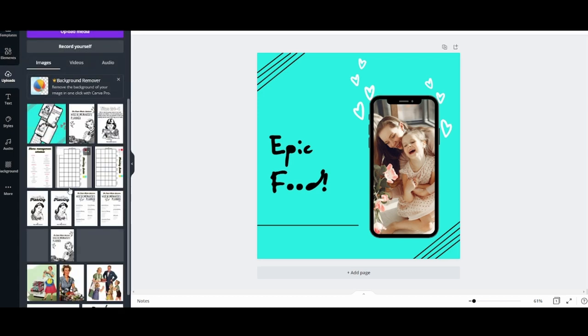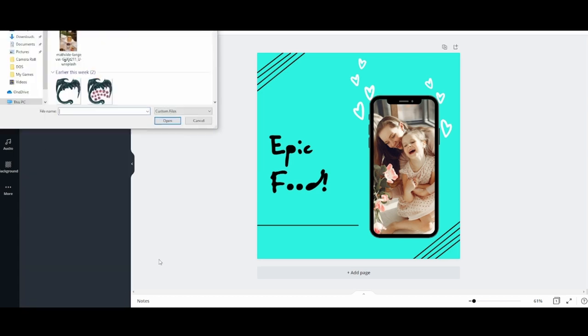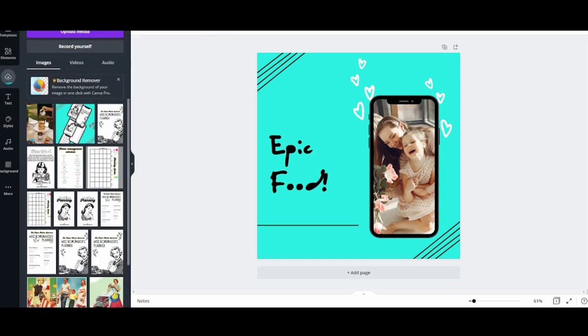Now what you do is you go to uploads. You go upload media. You go device. And from here you select the photo that you need, that you're going to use.